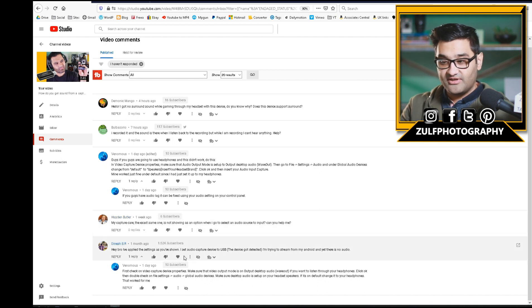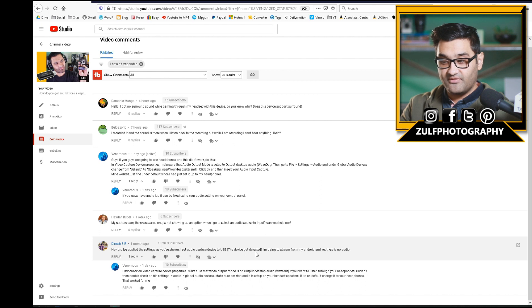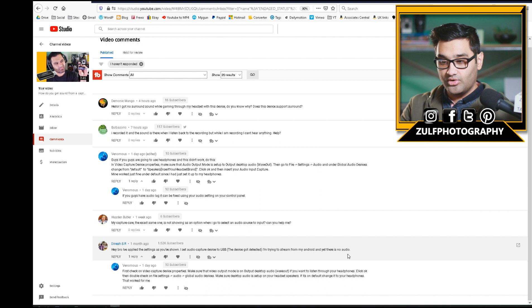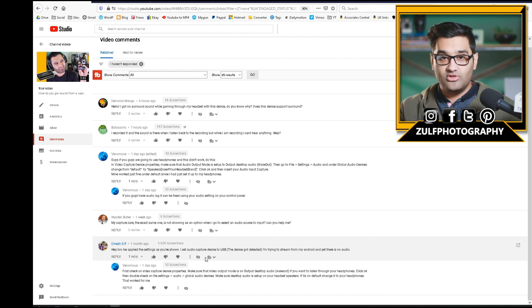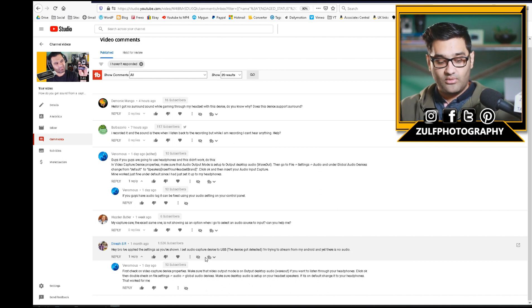Next question: 'I applied the settings as you've shown, I set the capture card device to USB, the device got detected. I'm trying to stream from my Android and yet there is no audio.' Okay, so I think there's a number of things we need to keep in mind. People are using this for different types of things. In my example, I have a dedicated PC tower unit. If you're adapting it or using an Android phone or something else different, then a slightly different approach will apply.